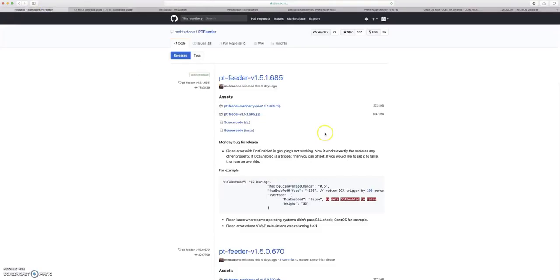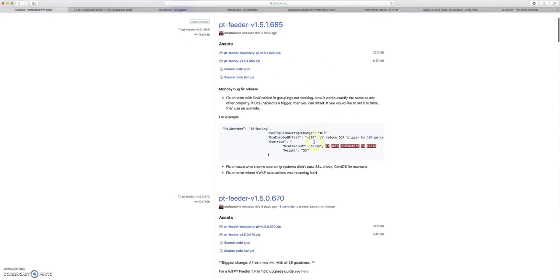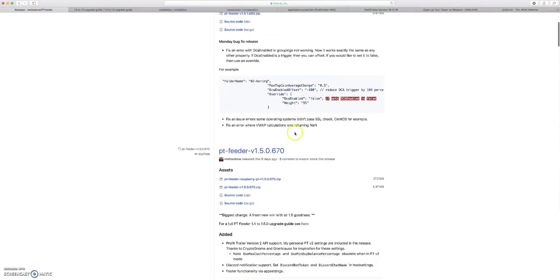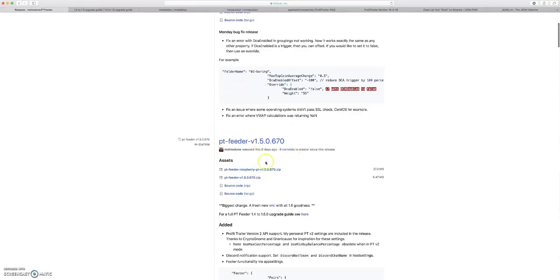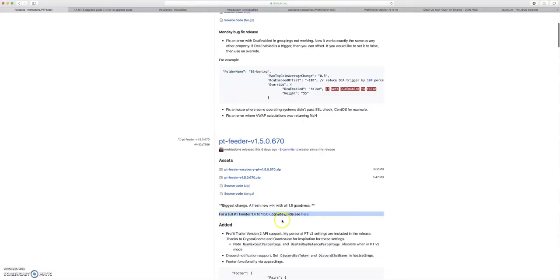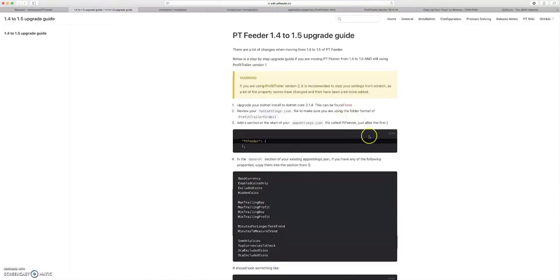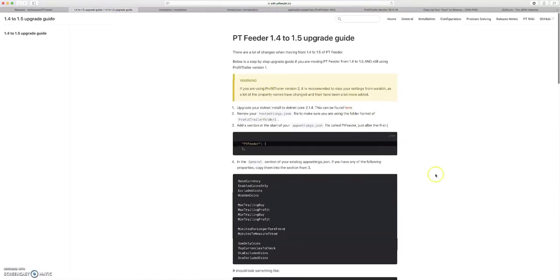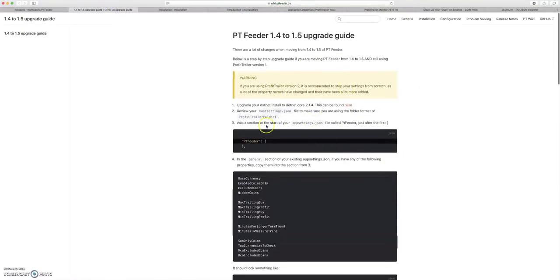So basically you want to download this. What I recommend doing is going down to PT Feeder version 1.5. I'd go down a little bit and I'd read this line. For a full PT Feeder 1.4 to 1.5 upgrade guide, click here. I already clicked it earlier. And you'll go to this page.